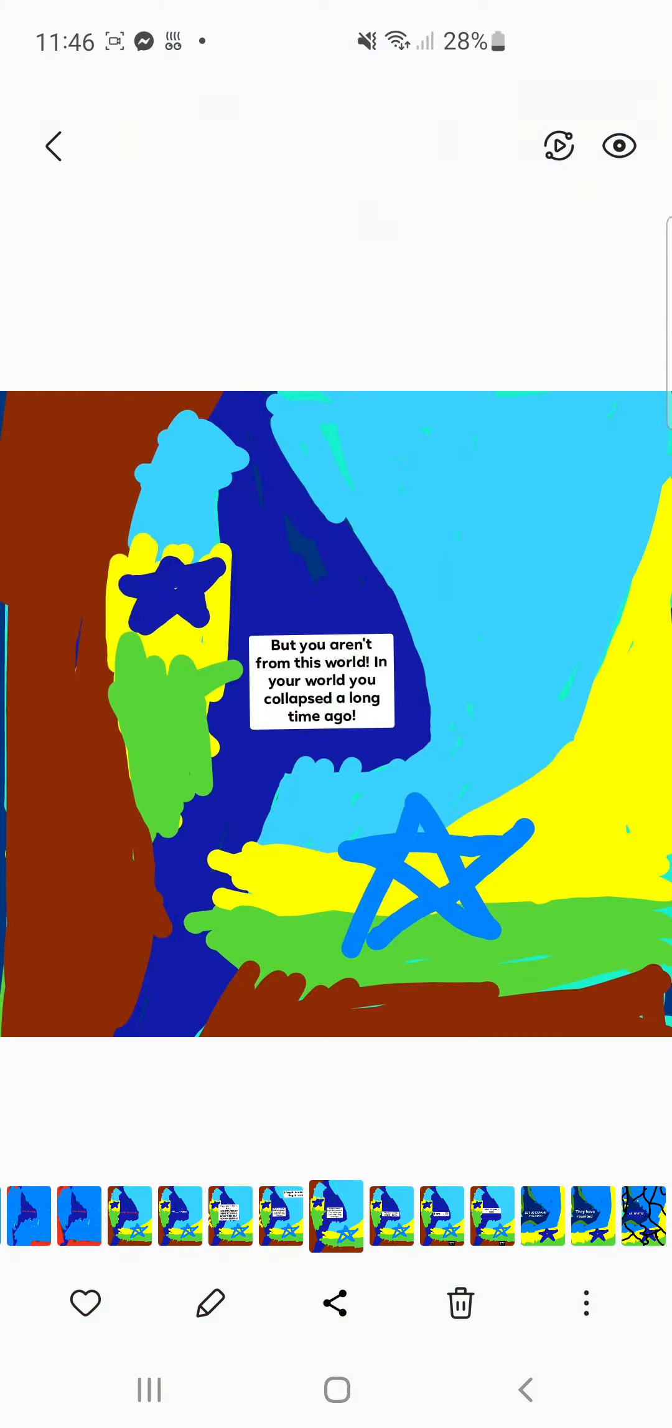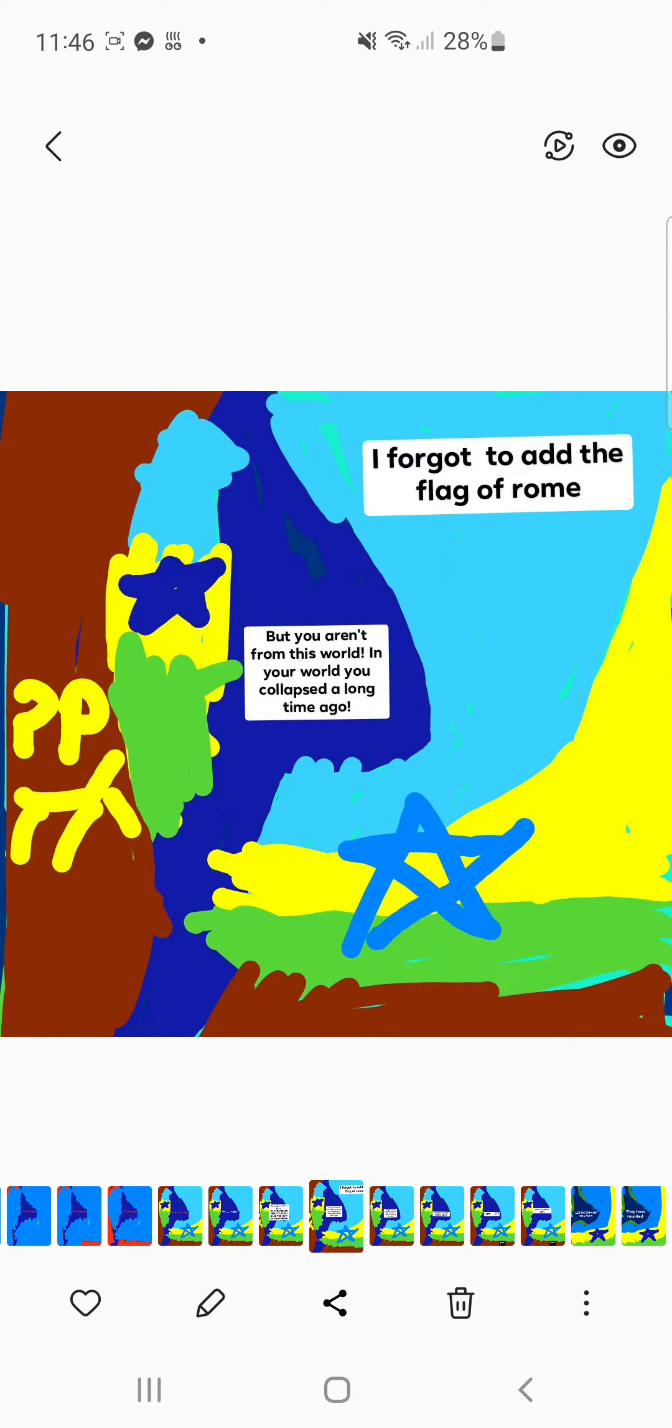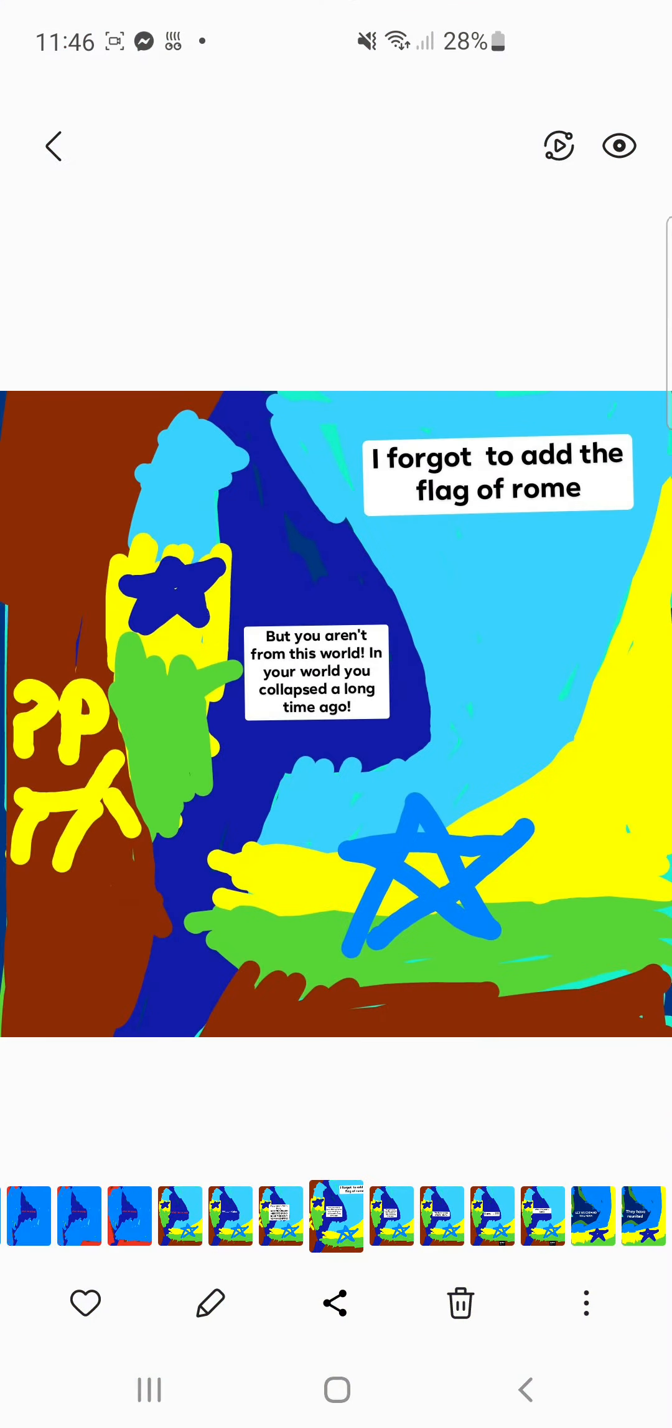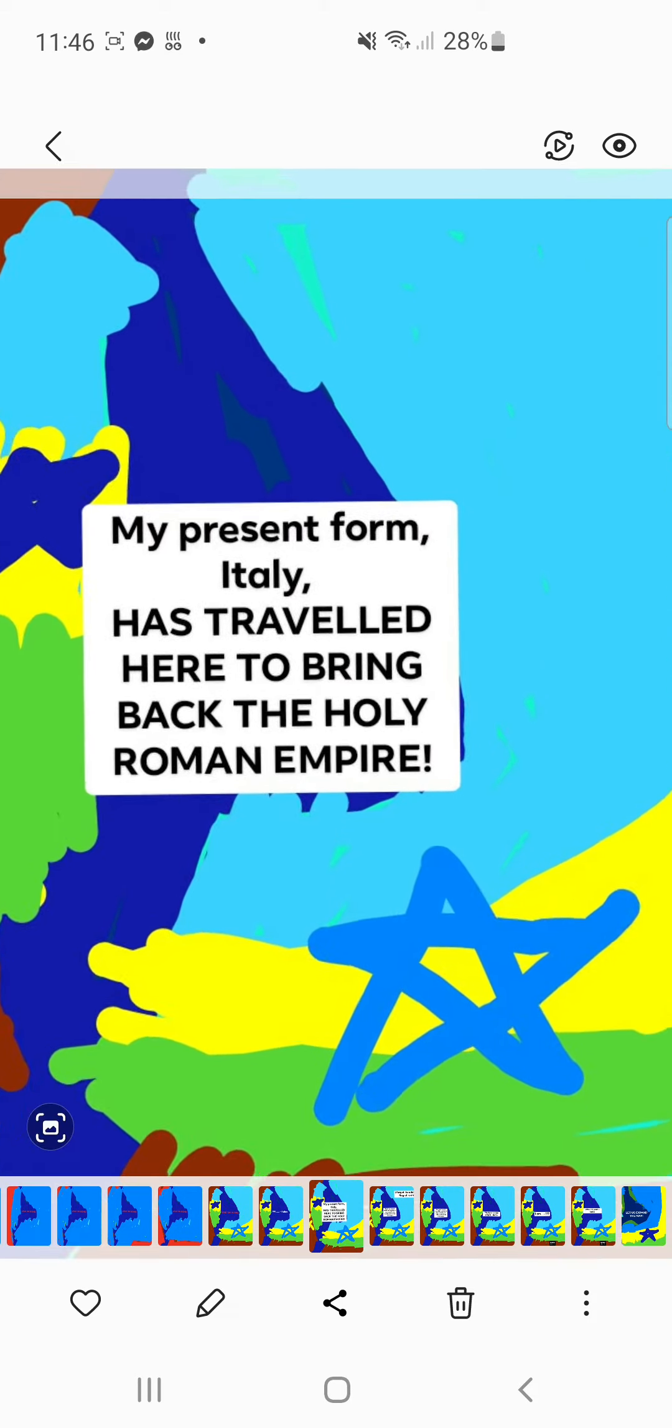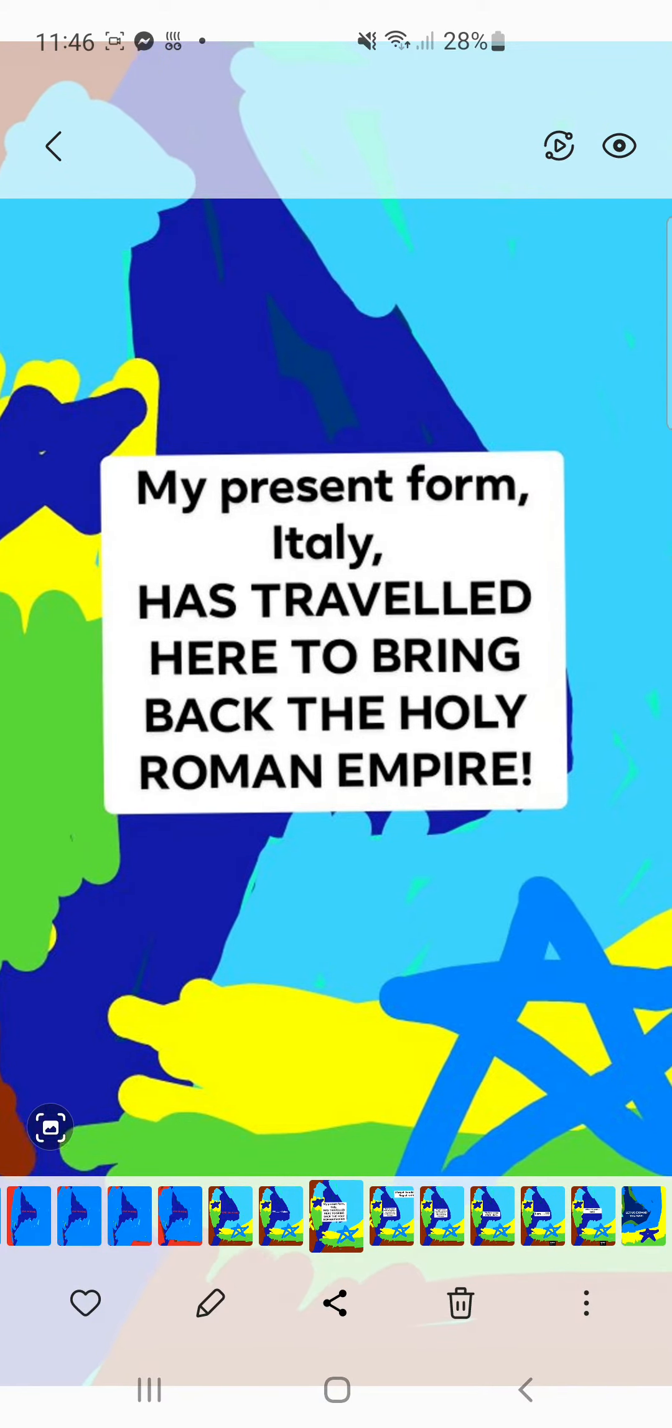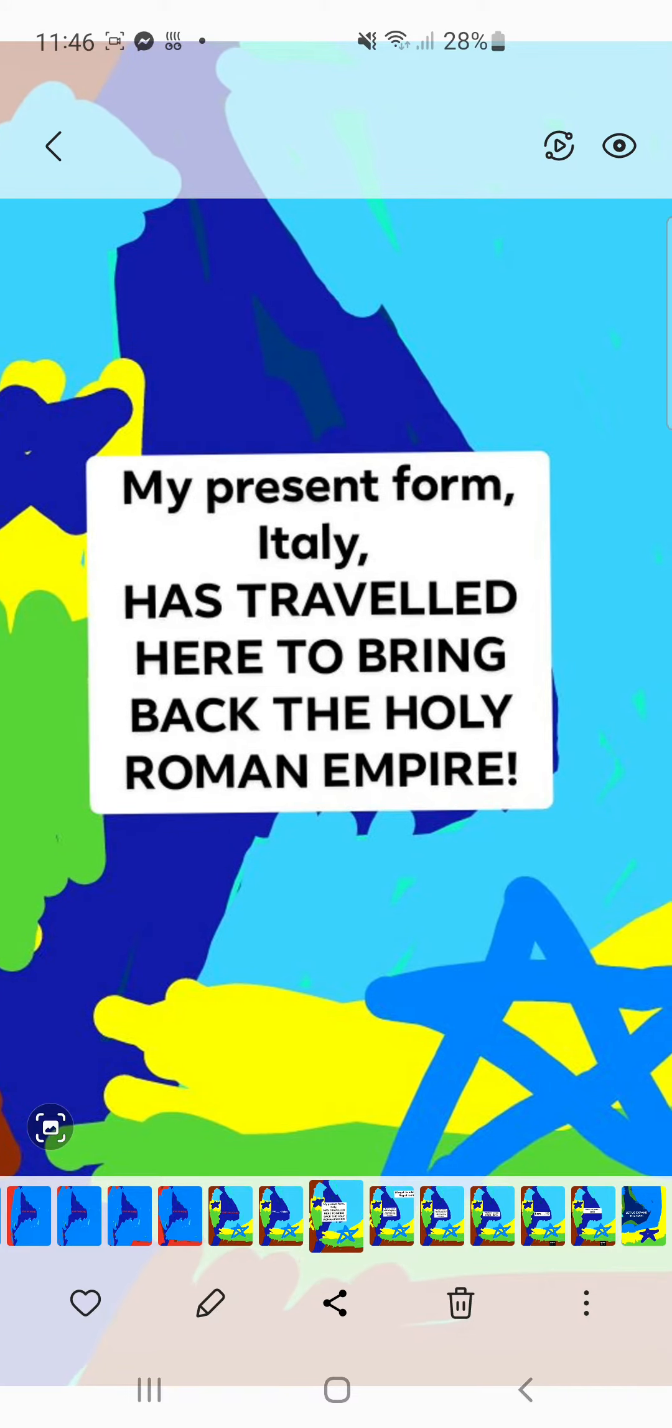"I forgot to add the flag of Rome. My present form, Italy, has traveled here to bring back the Holy Roman Empire."